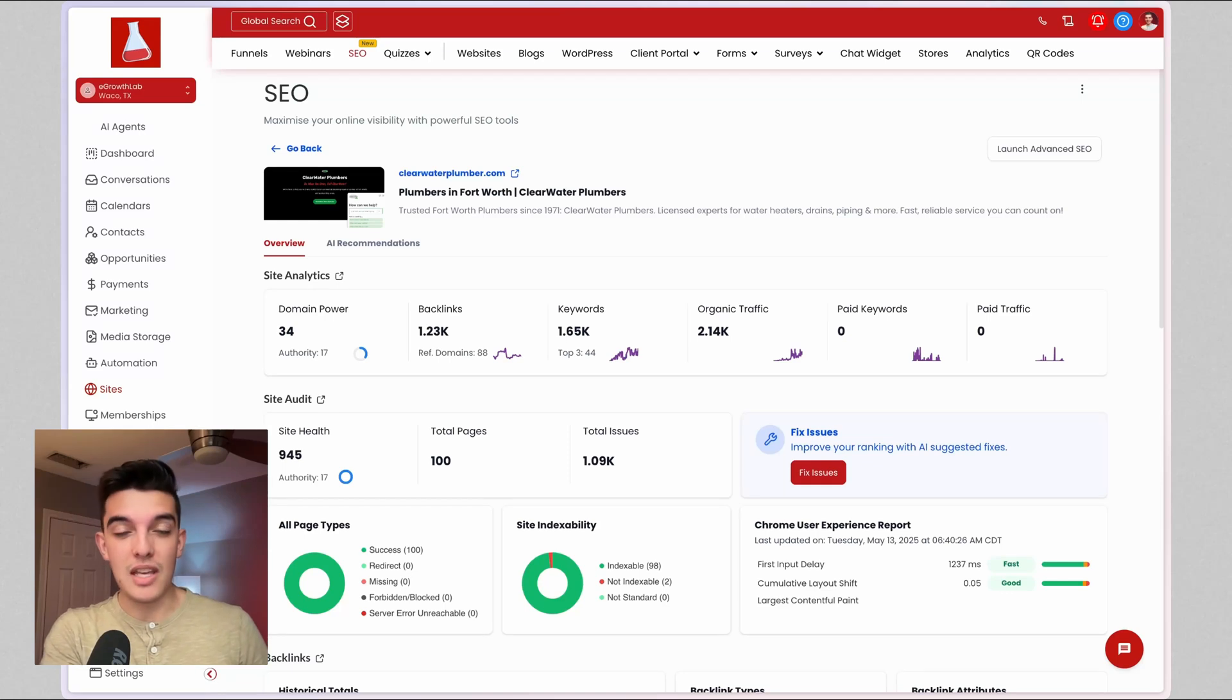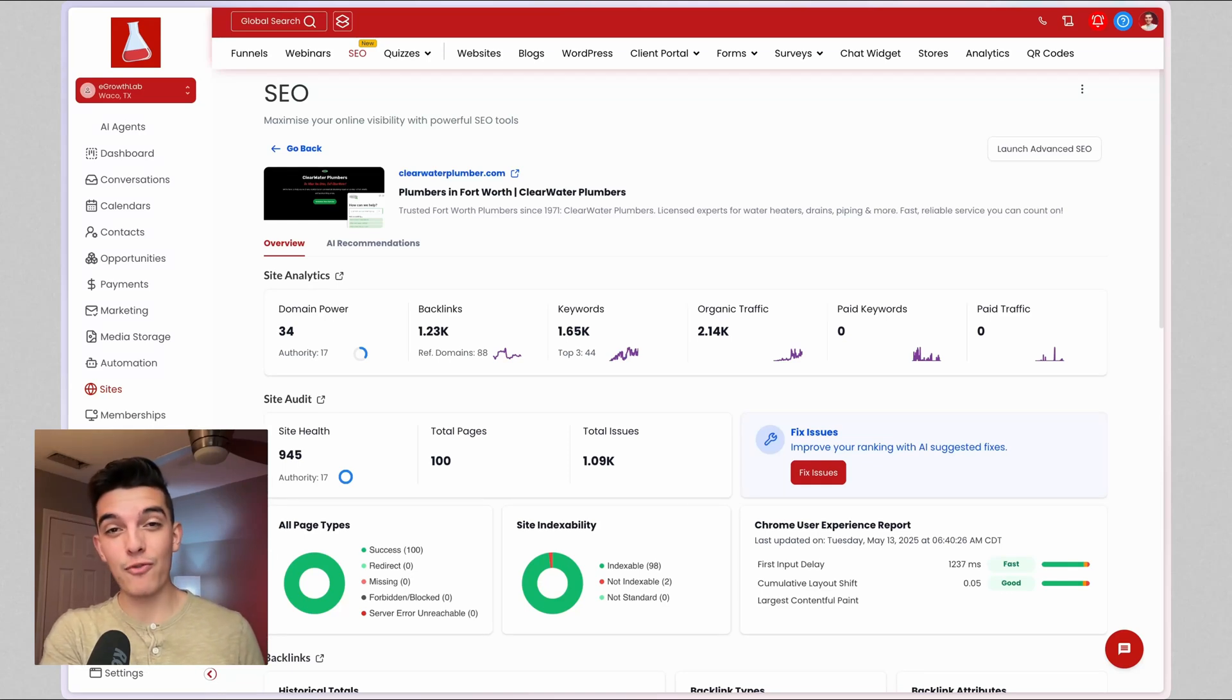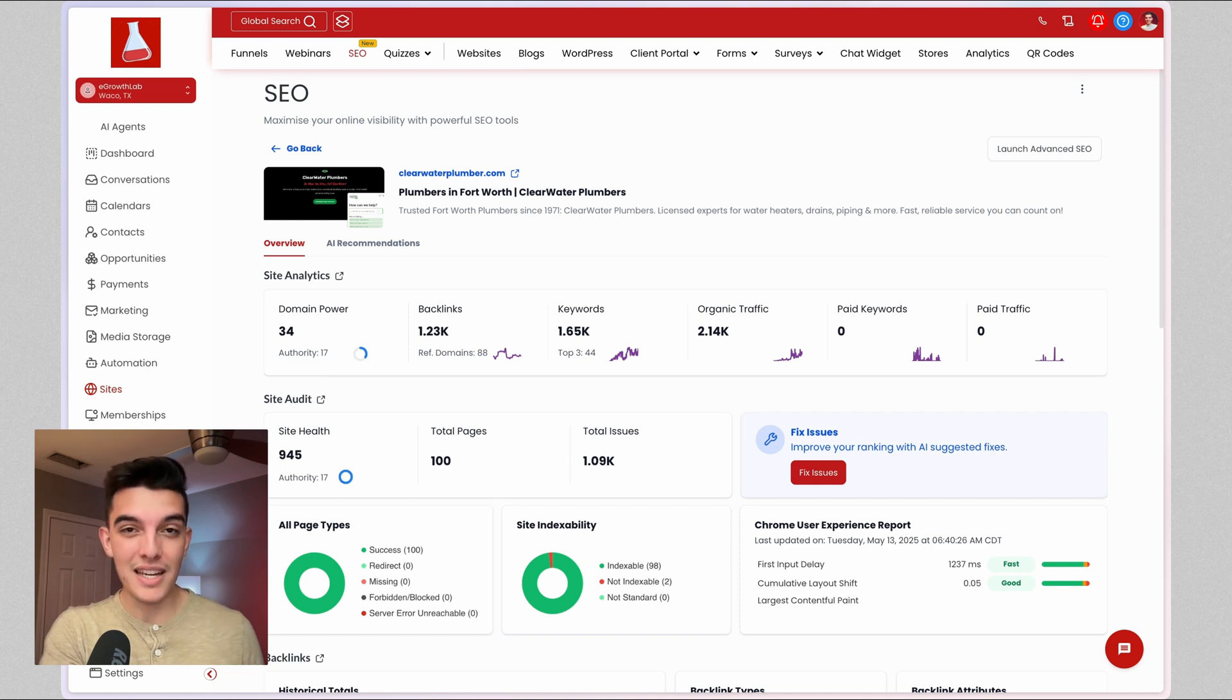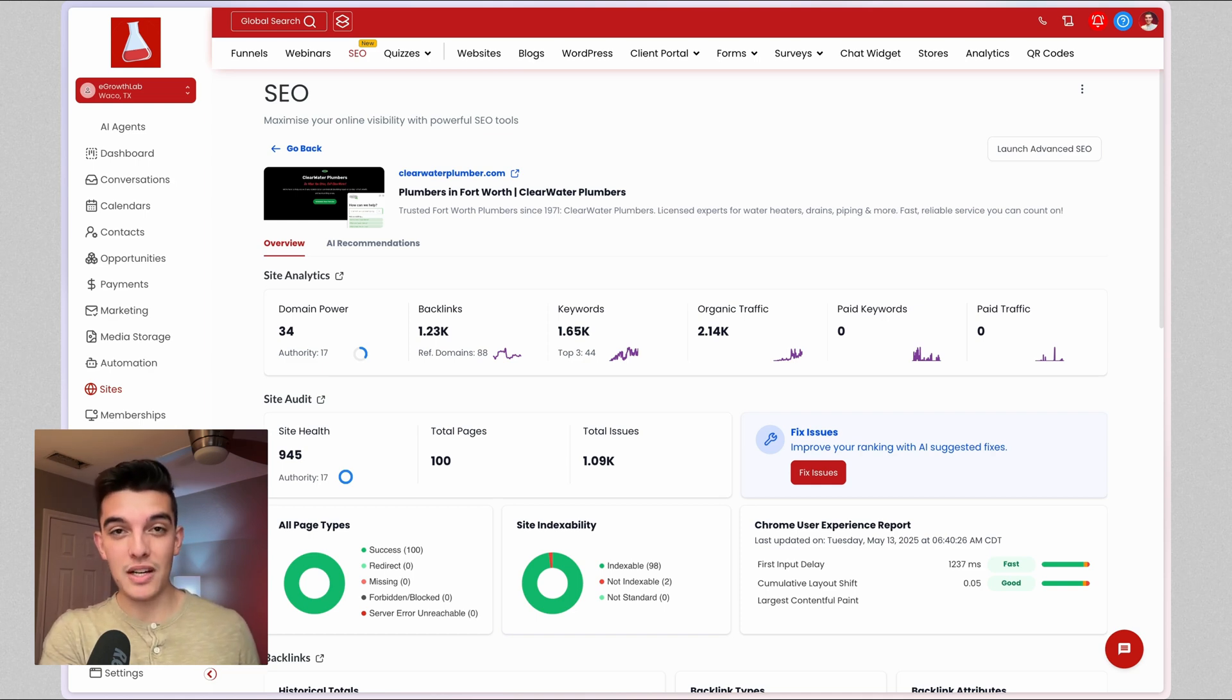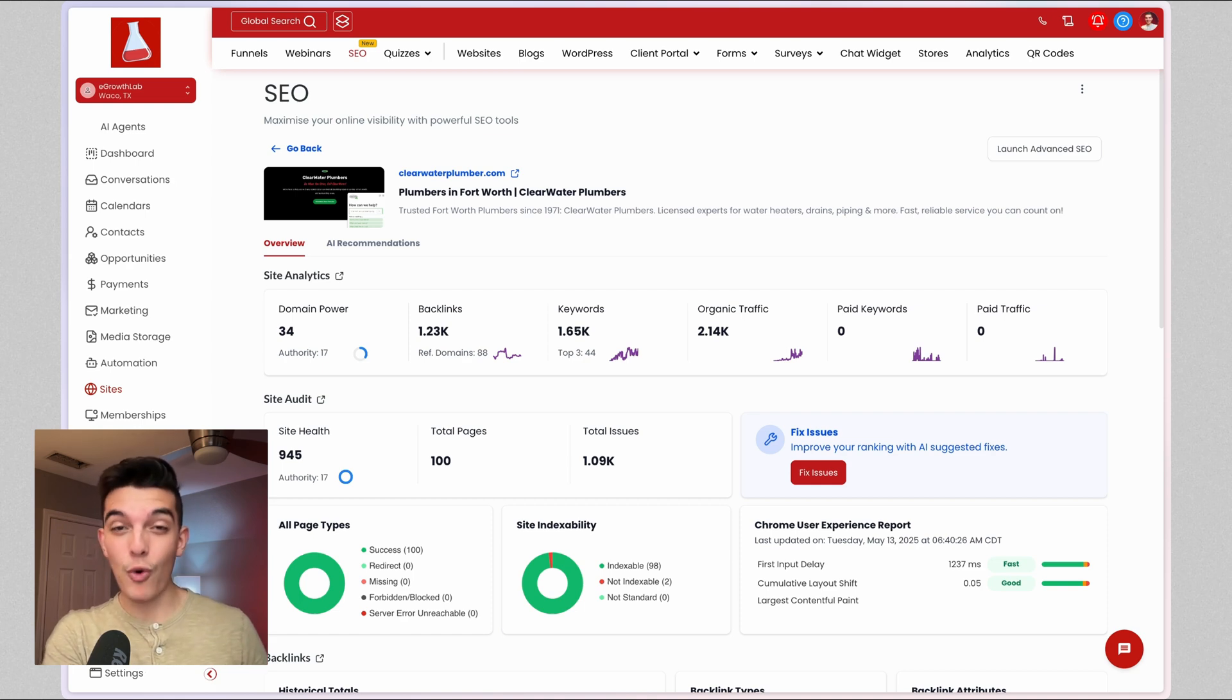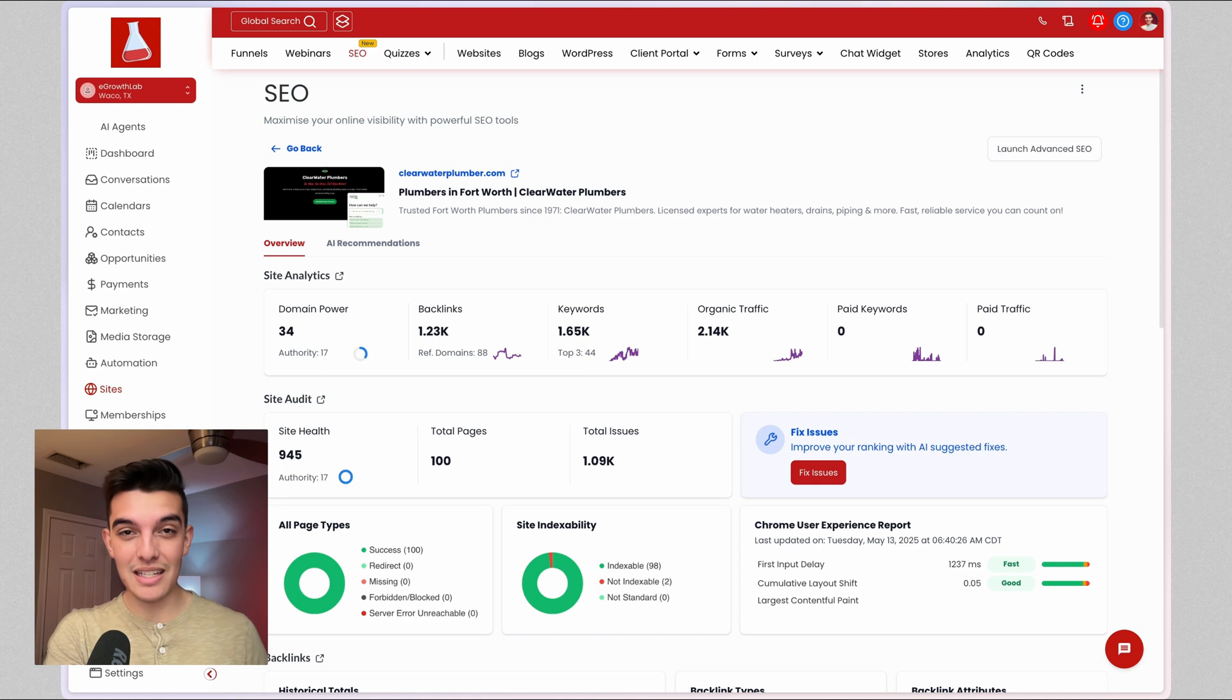Search engine optimization is a service that is widely understood. A lot of local businesses are already paying for it on a monthly service, but they're paying traditional marketing agencies $2,000, $3,000, $5,000 a month for their SEO services. And in many cases, they do not need it.